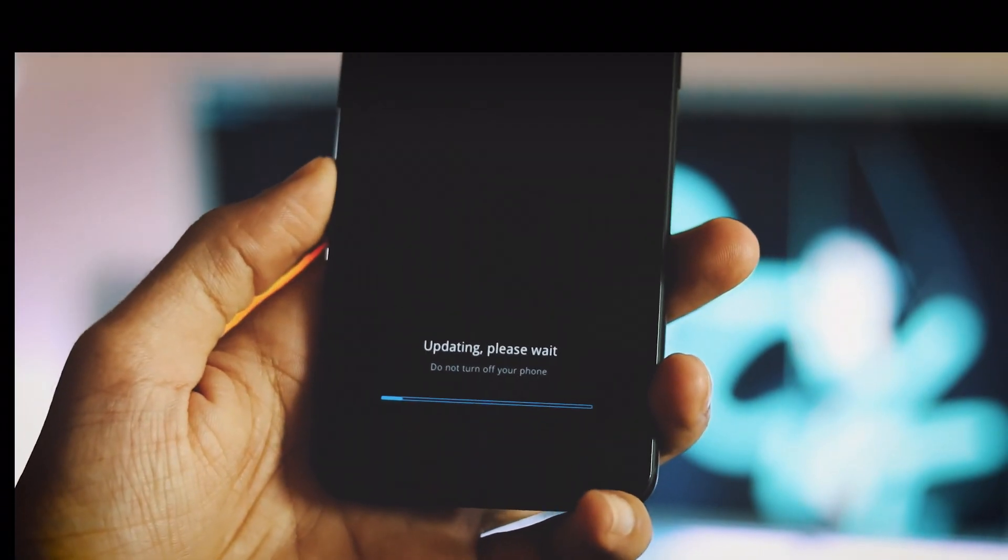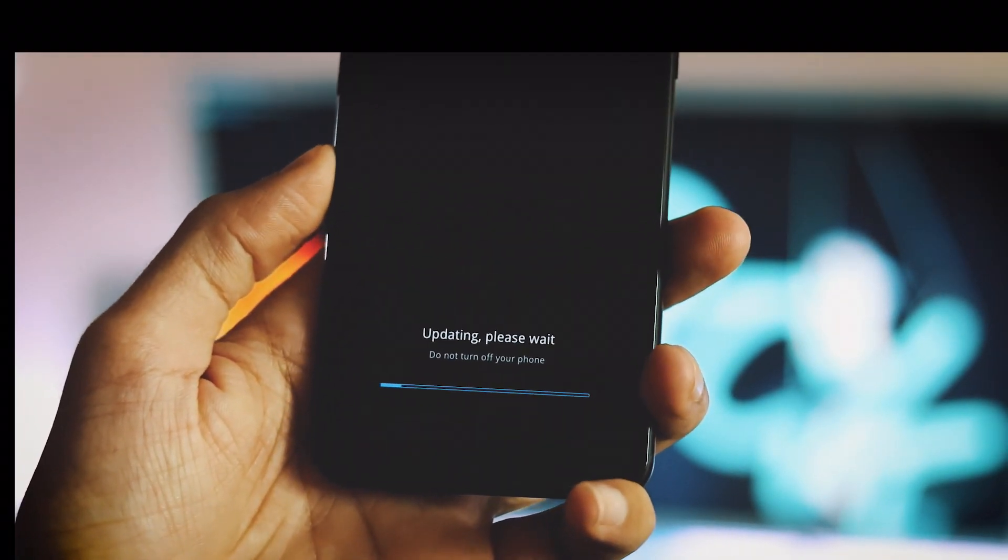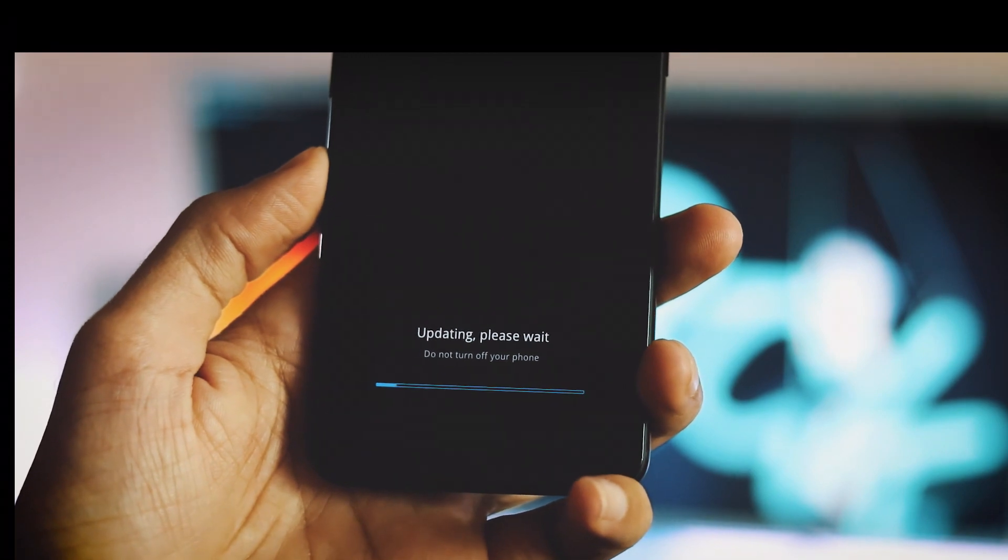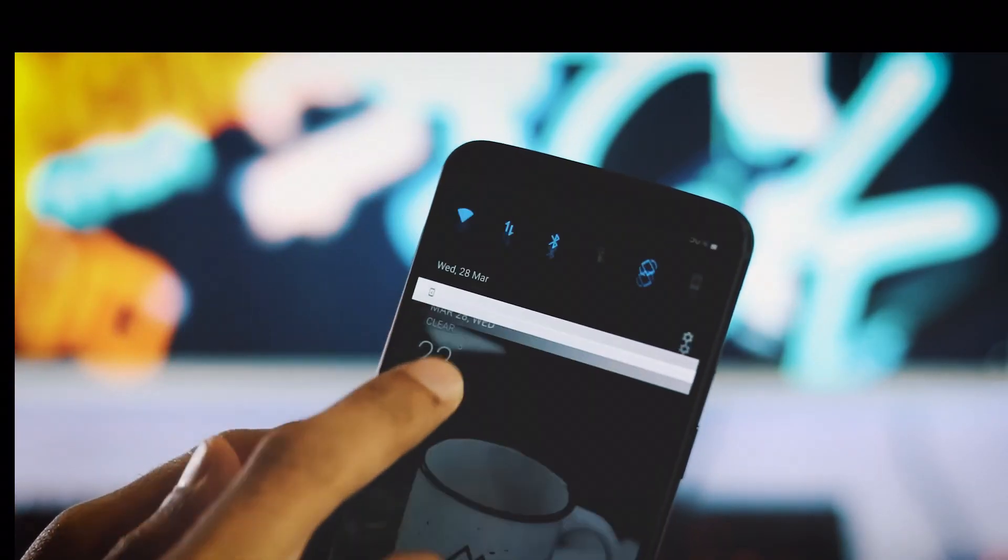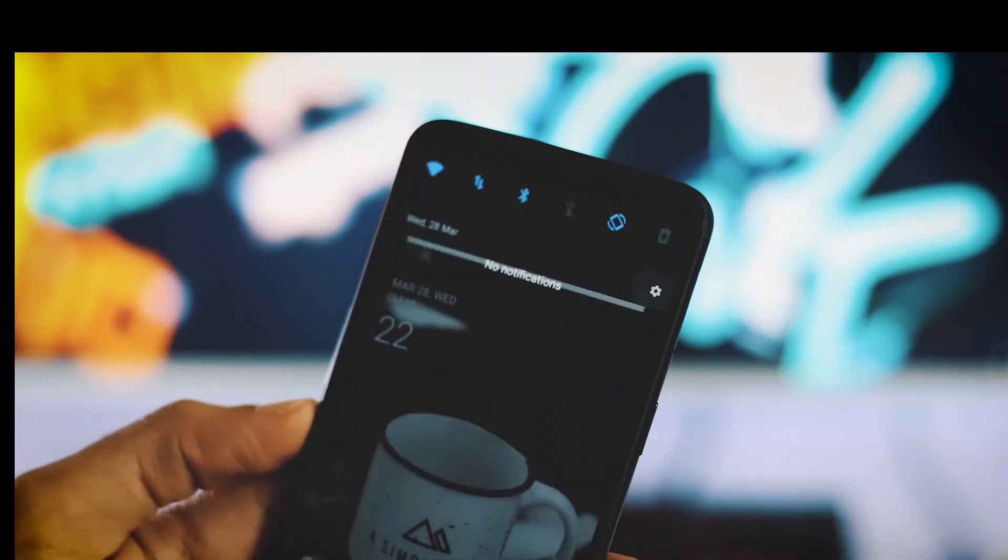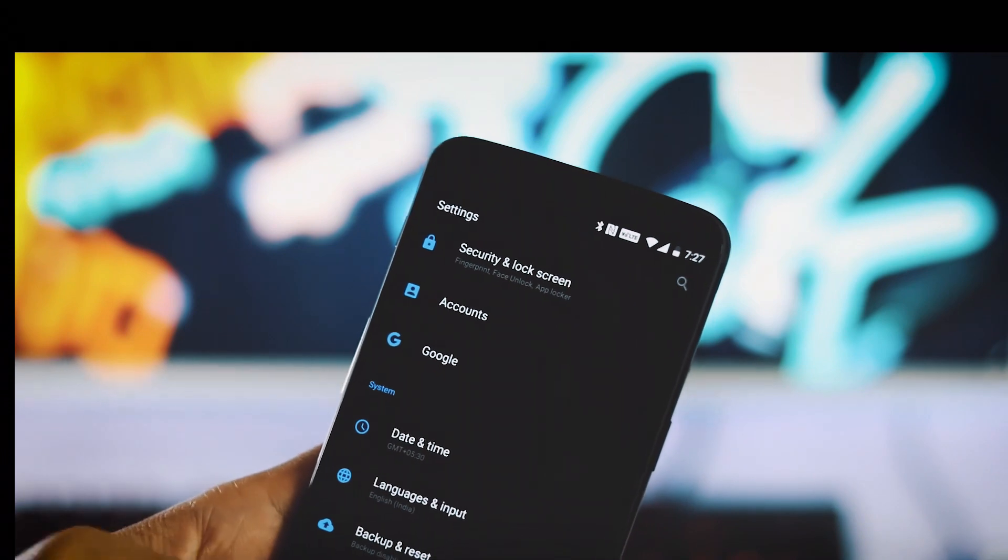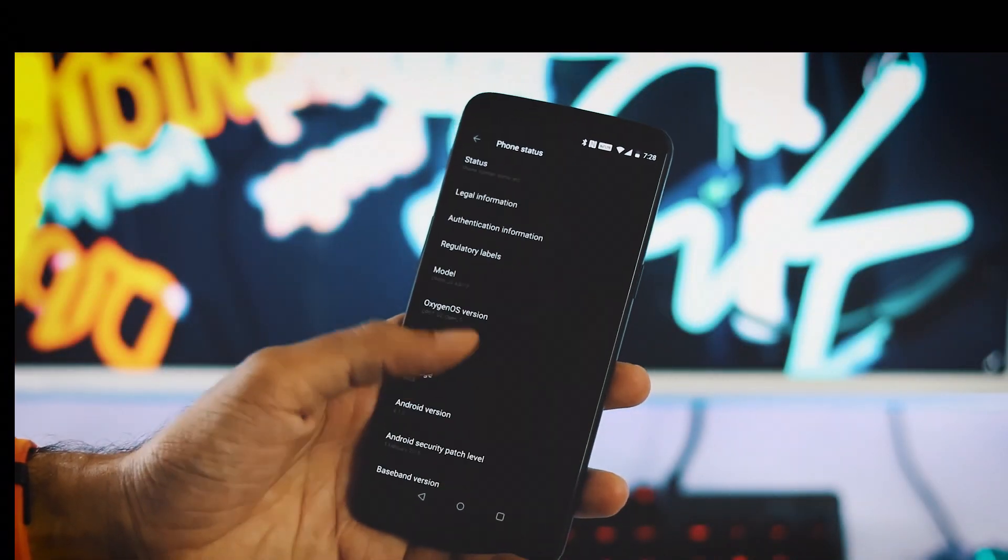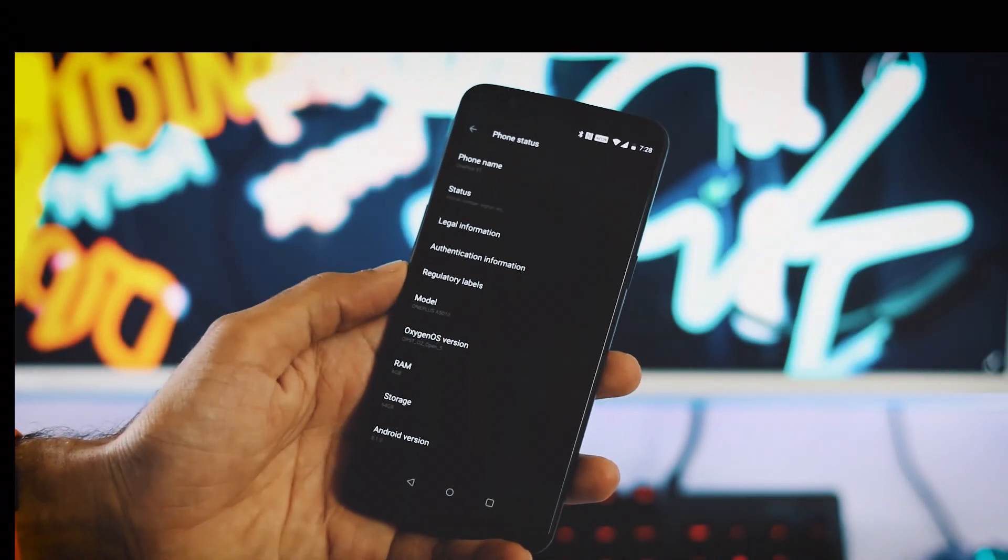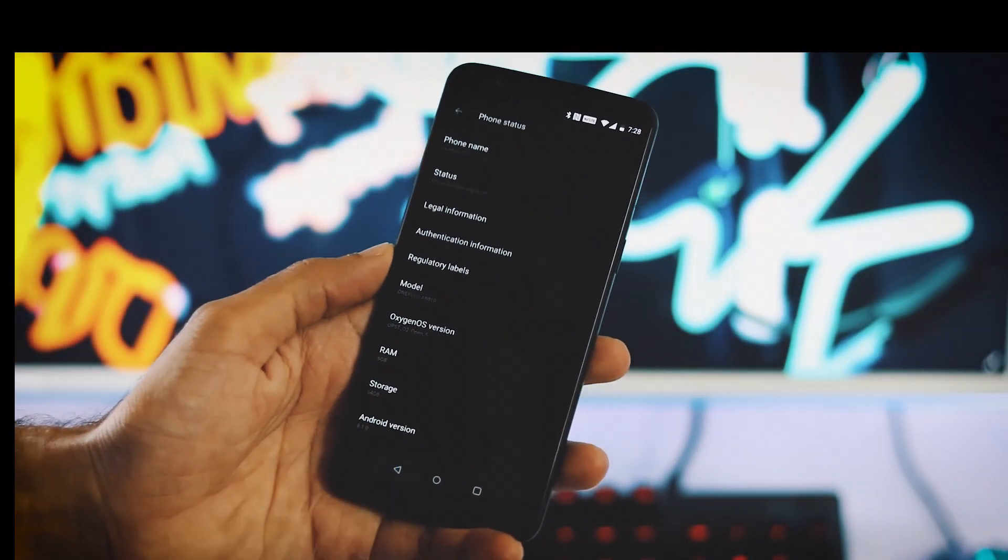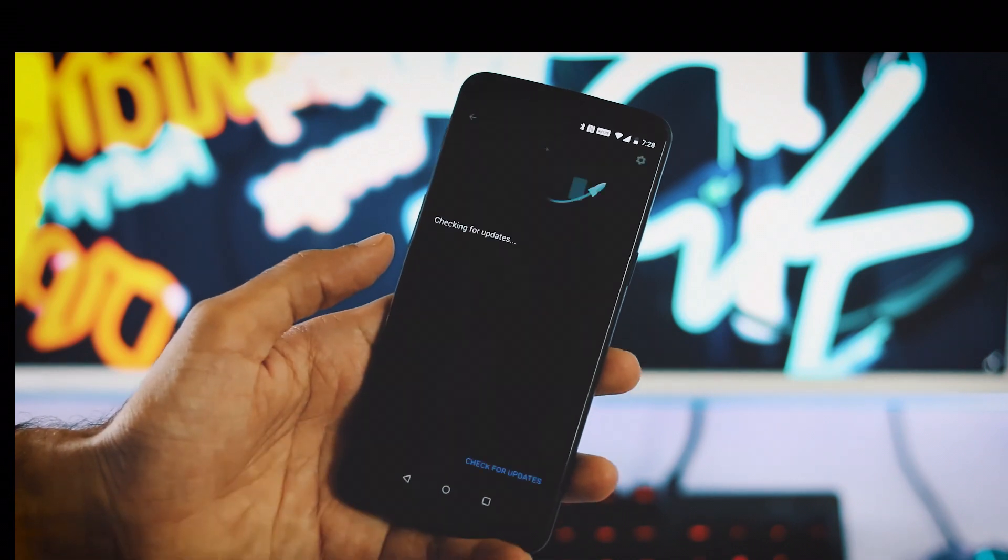The phone is upgrading now and the installation process took about 5 minutes. The system has been updated. Let's go to settings, about phone, and as you can see the Oxygen OS version is Open Beta 5 and the Android version is 8.1.0.